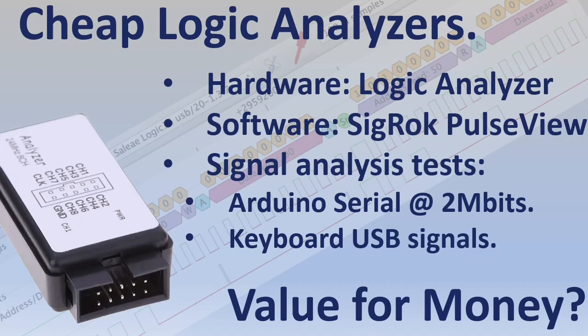In this video I will show how to set up and use an 8 channel logic analyzer as you see in this picture. You can buy them online and they are not expensive.